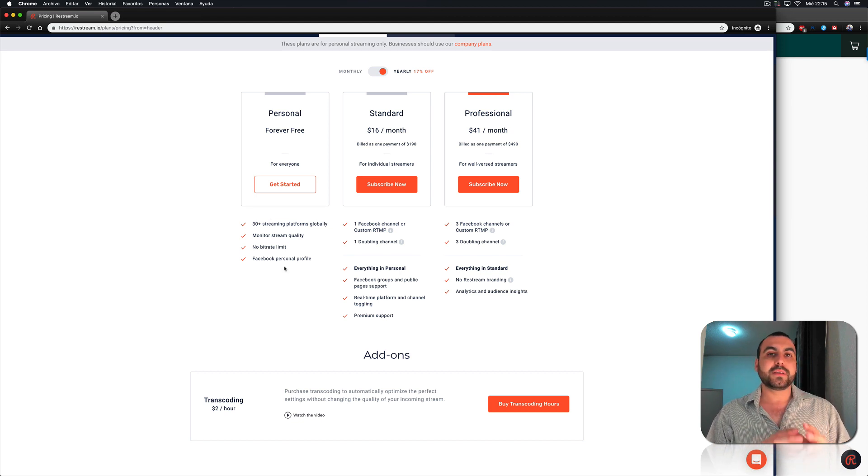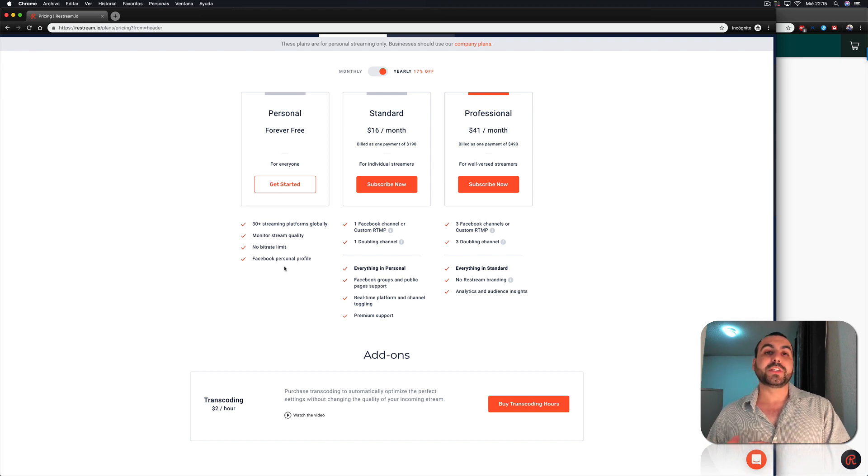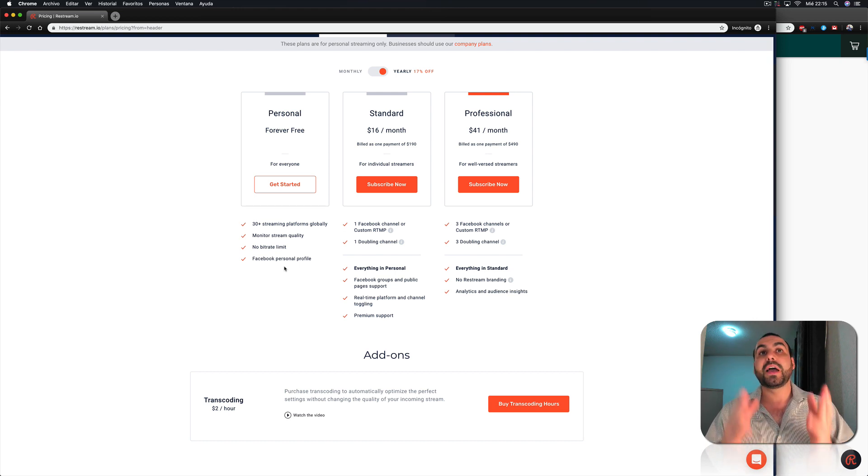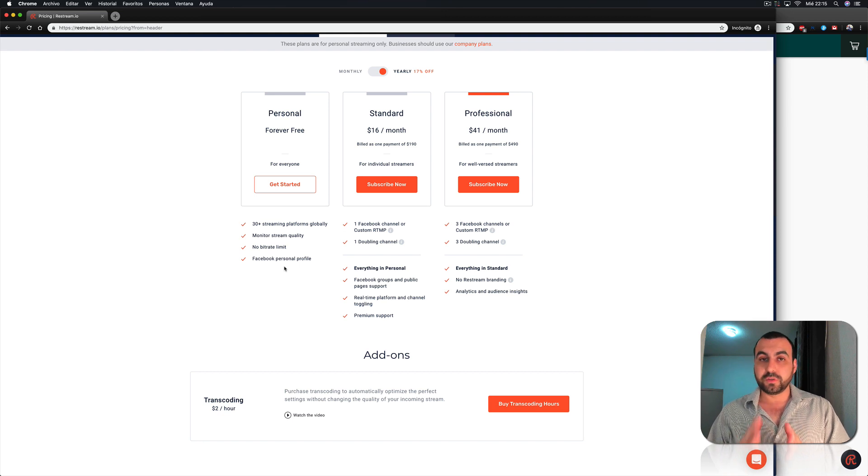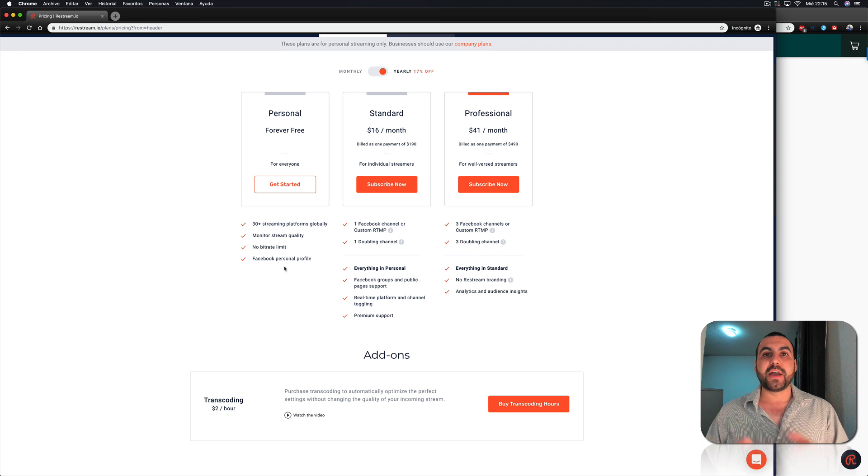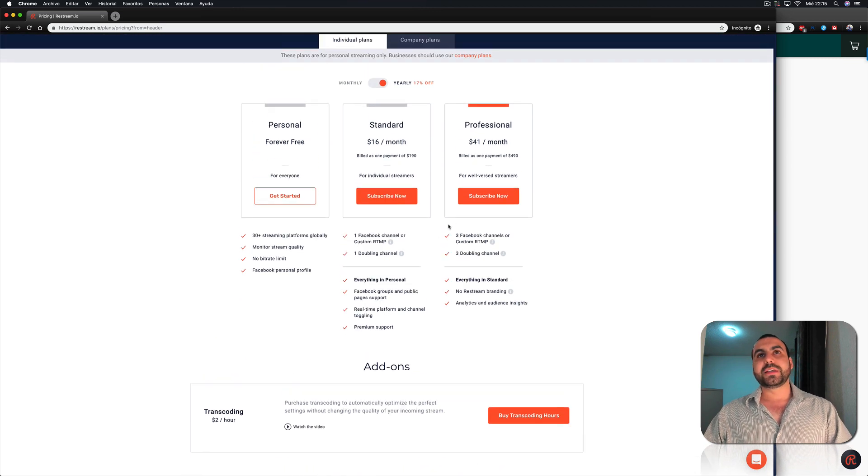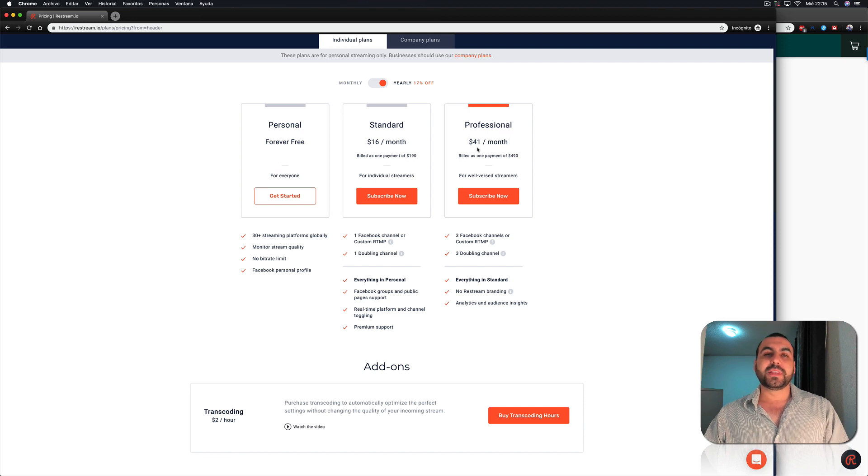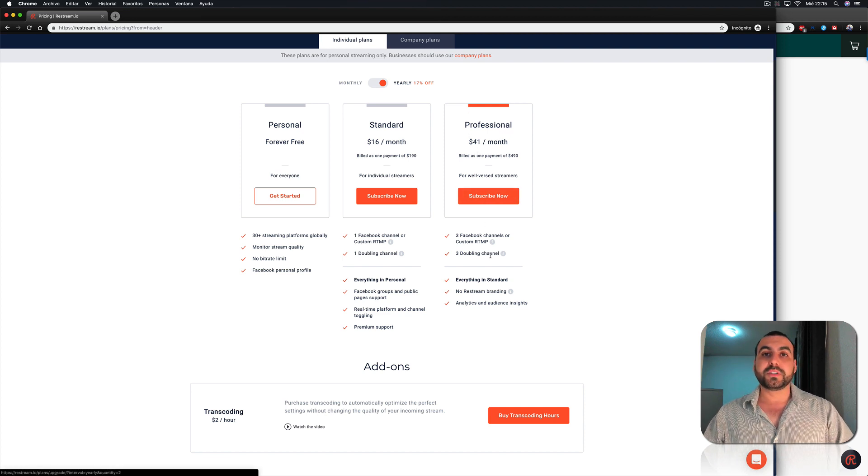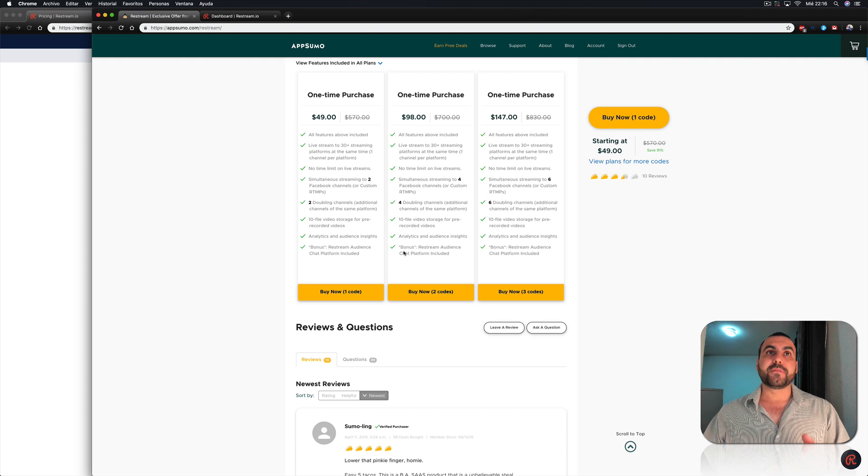You cannot stream to Facebook groups or fan pages with the free version. So you'd have to pay at least $16 a month to do this. And another big difference from the AppSumo deal is that you have analytics and audience insights, which is in the professional version. That's $41 a month. So it's a pretty good deal that you're getting from AppSumo.